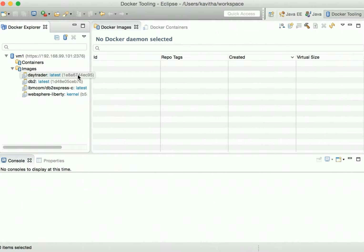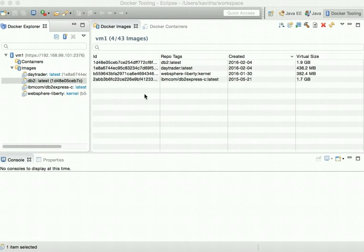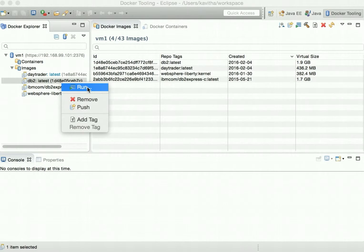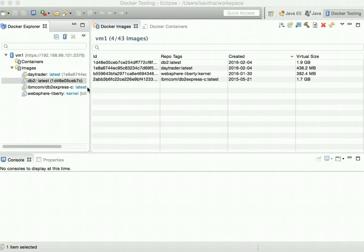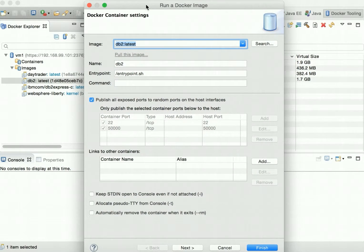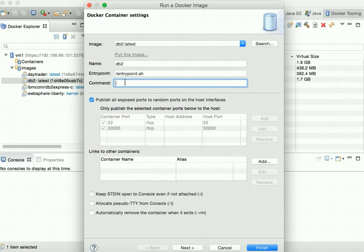The new image has been built successfully. Now we have the images, so let us start the containers. Right-click to run — first let's start the DB2 container. We are going to give the container name as DB2 and the startup command as DB2 start, then click next.